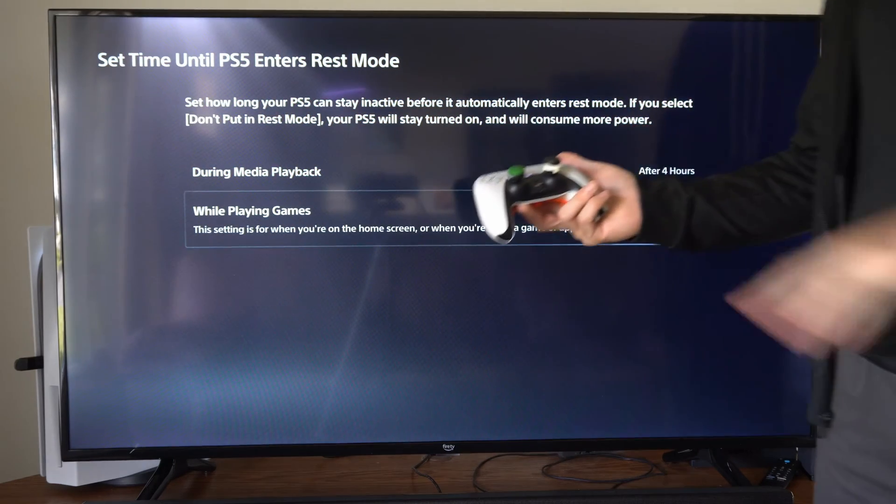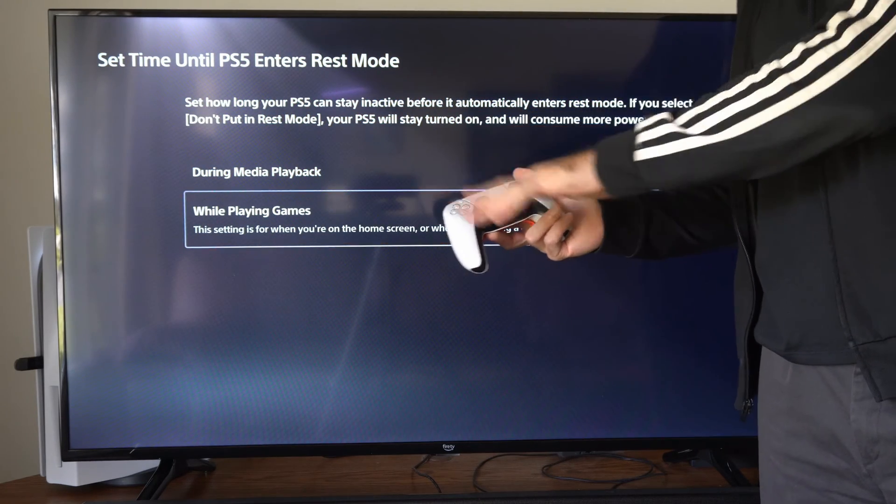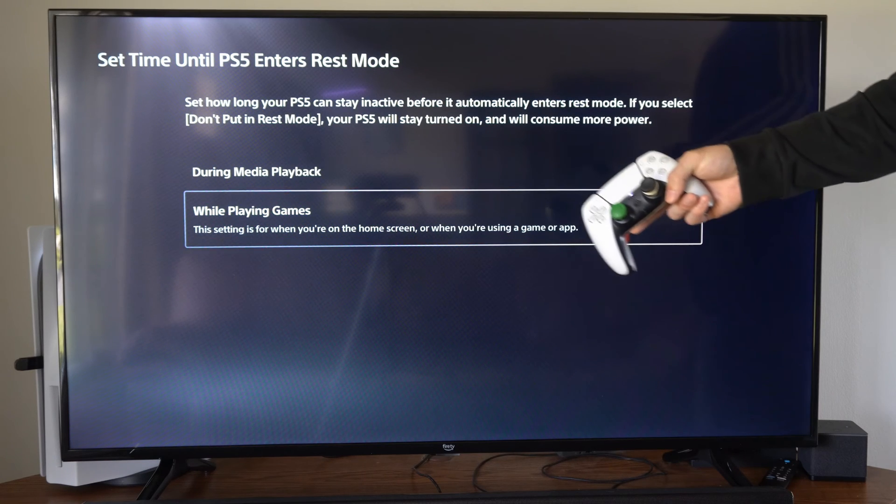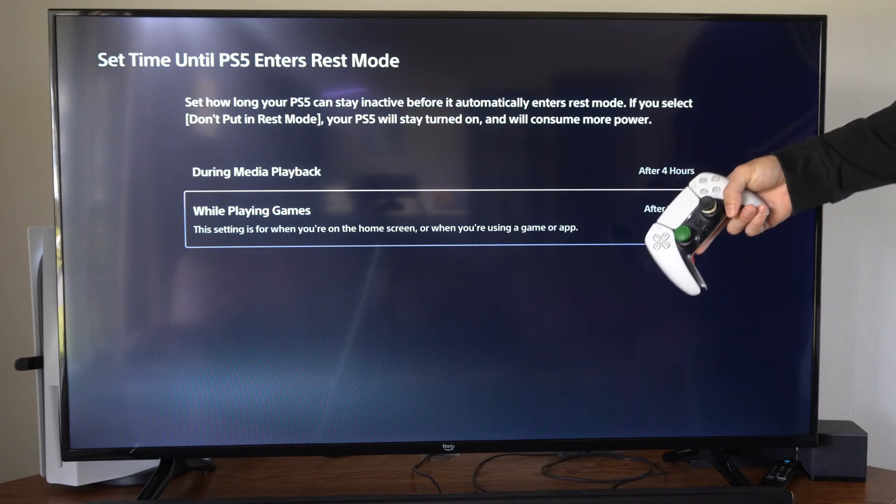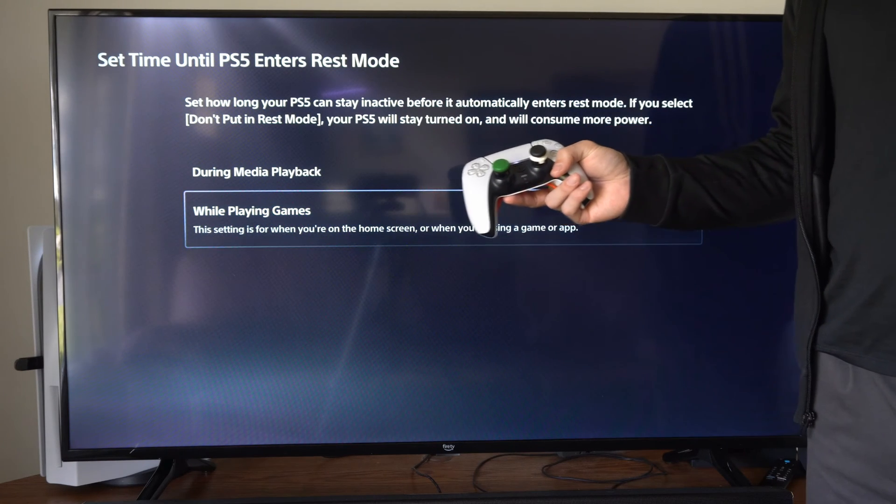So if you're not touching your controller or touching any inputs, even if the game is launched, after one hour it's going to turn off your PS5.